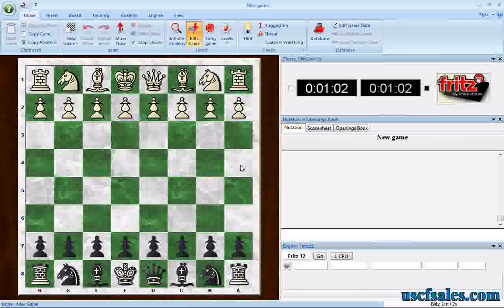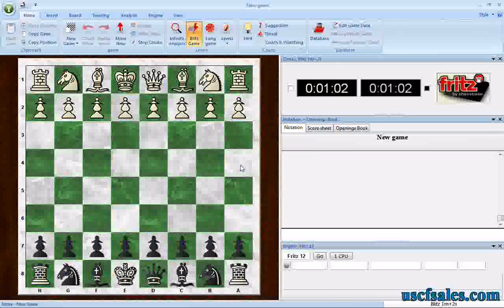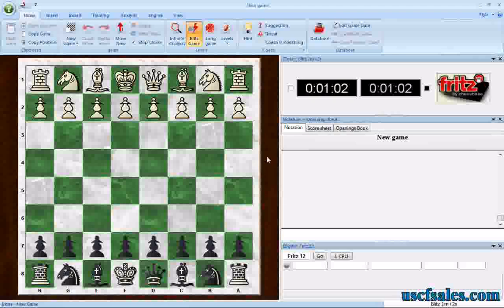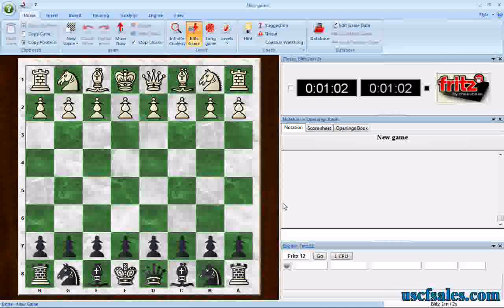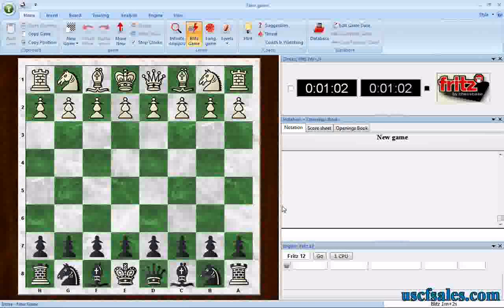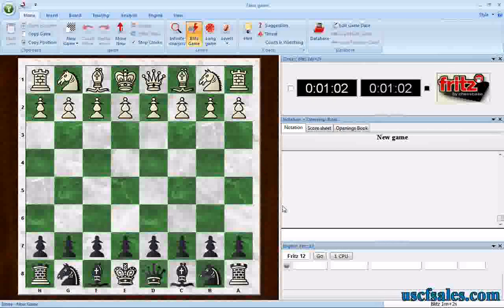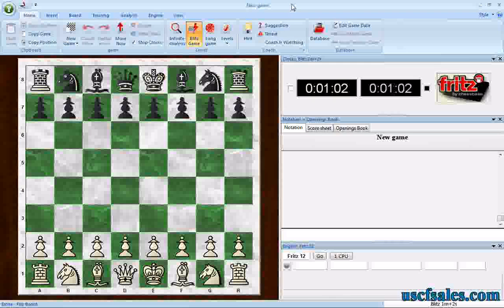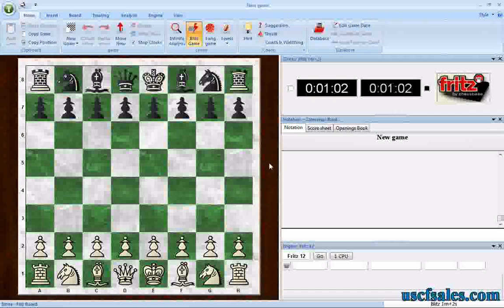Hello again from USCFSales.com. I'm Steve Lopez with another Fritz video for you. We're going to be taking a look at features within the Fritz software, produced by ChessBase. This also applies to any software produced by ChessBase — any of the playing programs like Fritz, Rybka, Junior, Hiarcs, and Shredder. We were looking last week at visualization training in the Fritz software, or any of the playing programs.